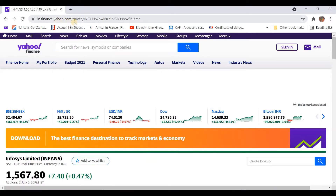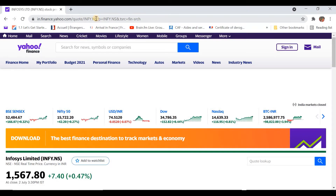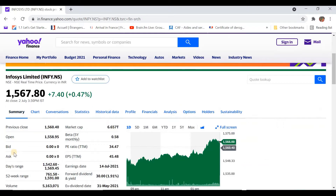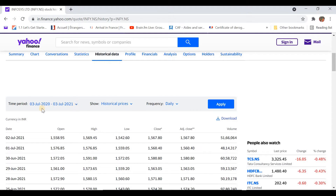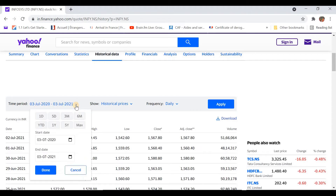In the URL, you can see INFI.NS, which is the symbol for the Infosys stock — and this symbol is quite crucial. We are interested in historical data, so let's click on Historical Data. By default, you can see data for one year. If we want the data for a different time period, let's click on the drop-down.